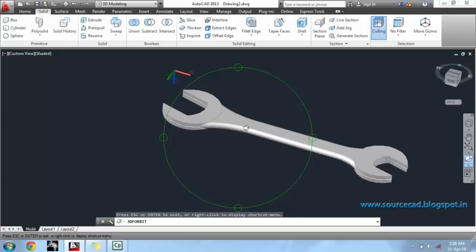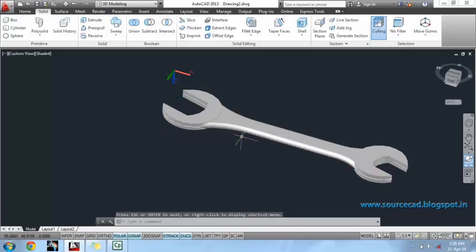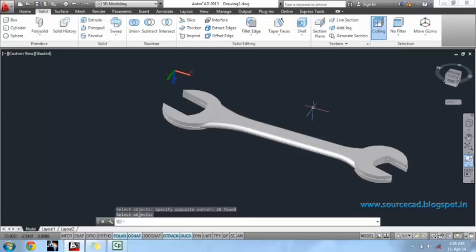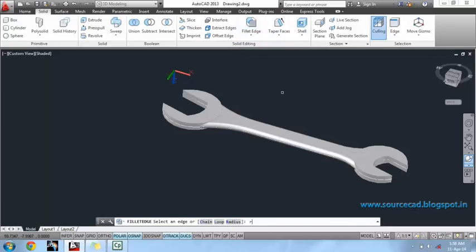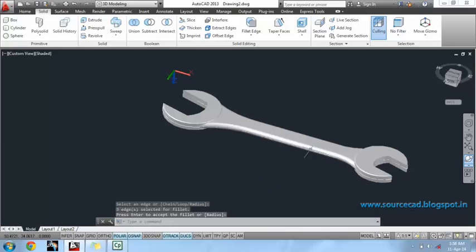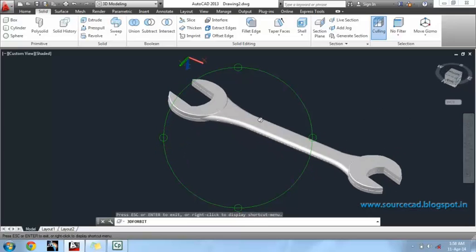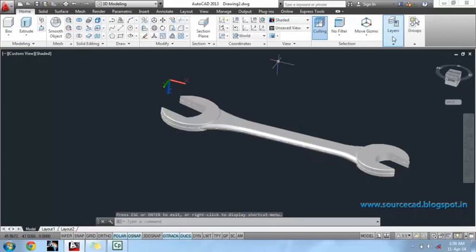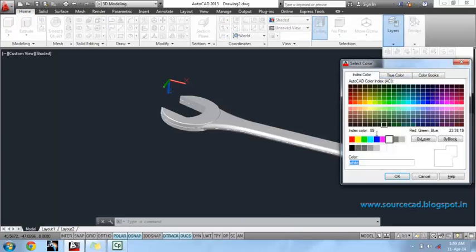I am unable to fillet these all at once because these bodies are not combined. First, we have to union these bodies in order to fillet them all at once. So, I will union these bodies first of all. Now, the body is combined into a single unit. Now, I can fillet it with a radius of 0.5 units. Press enter. Our 3D spanner is complete. You can change its color to make it more beautiful.